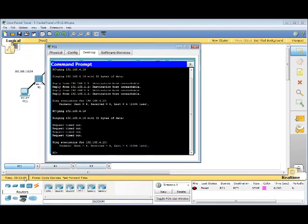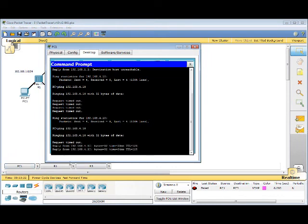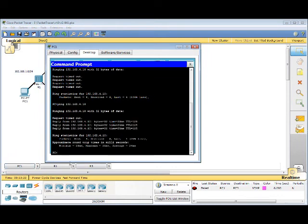Let's go back to PC1. And let's ping again. And it shows that we have replies. Our troubleshooting was successful.